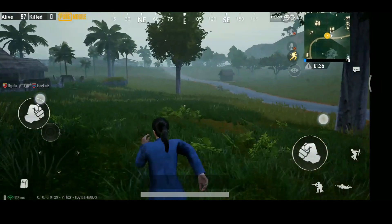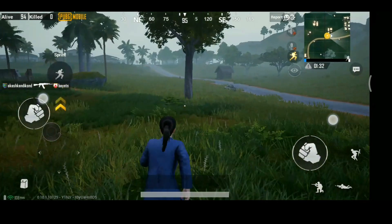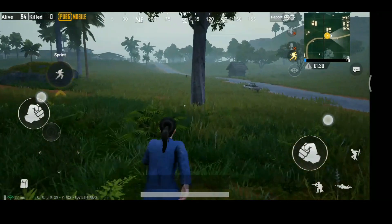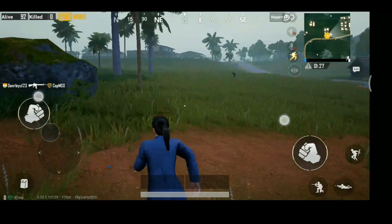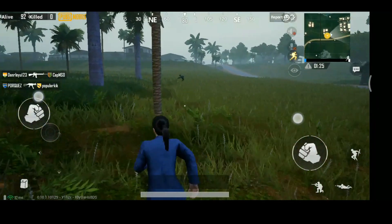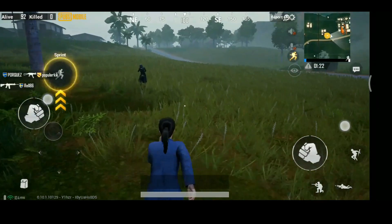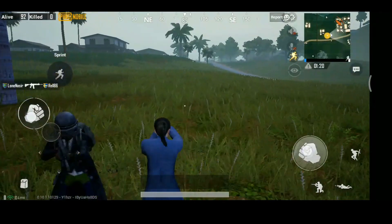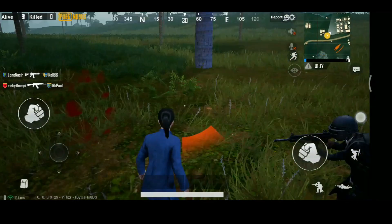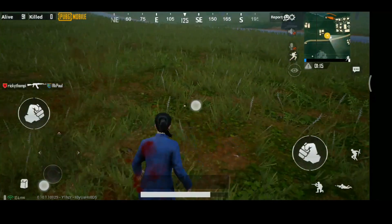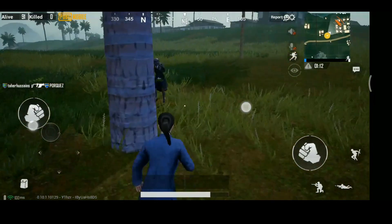My settings are a bit mismatched so my camera control is not very good. You can see the enemy over here — it's a bot. We're still a little bit high, a little bit low, a little bit high, a little bit low.